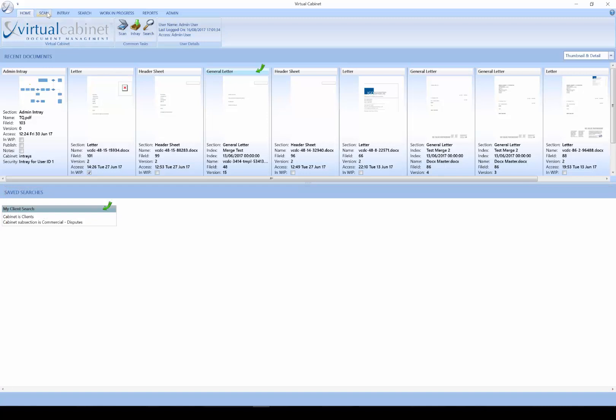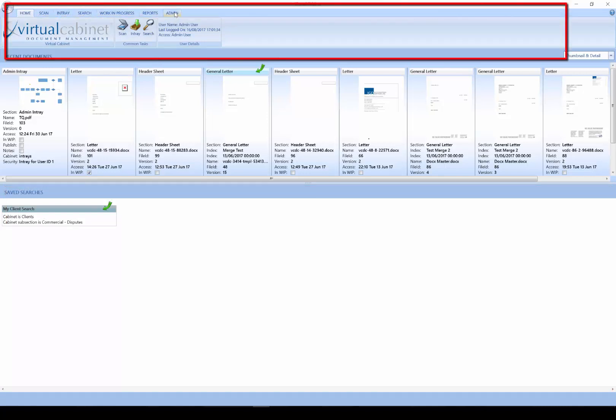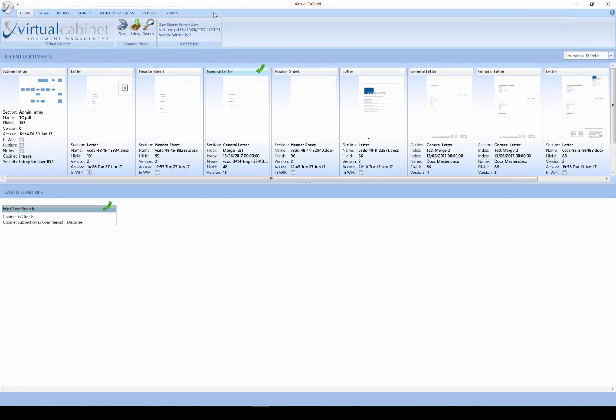Virtual Cabinet has a ribbon for navigation and different tabs along the ribbon. Depending on your level of access and how you use the system, you may see the tabs I have here or you may see less. To navigate our way around Virtual Cabinet, we simply click on the tab and we will then jump to the area in the system.